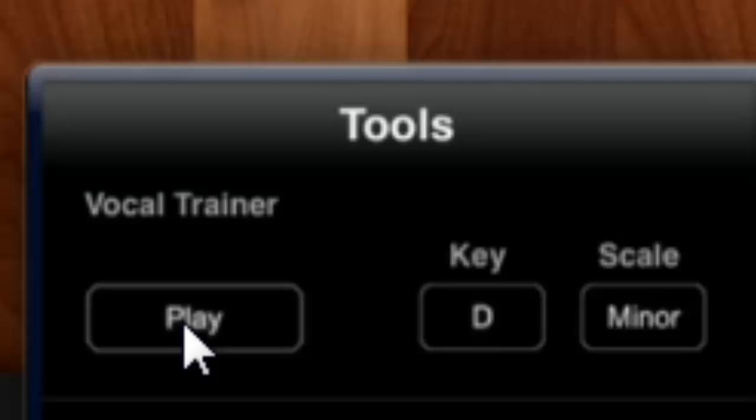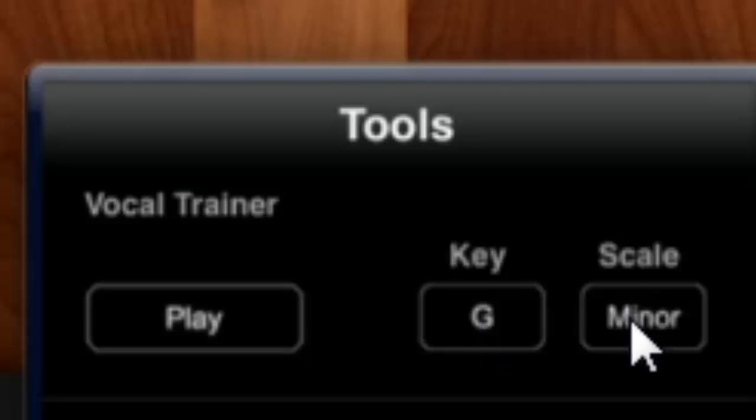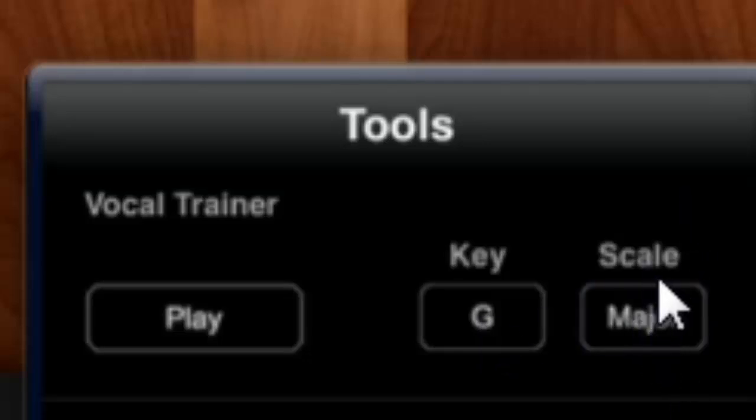But you can have E, F, G. Let's have a G major. So here it's major and minor, and here you change the key: A, B, C, D, F, G. Let's press play and have a look.